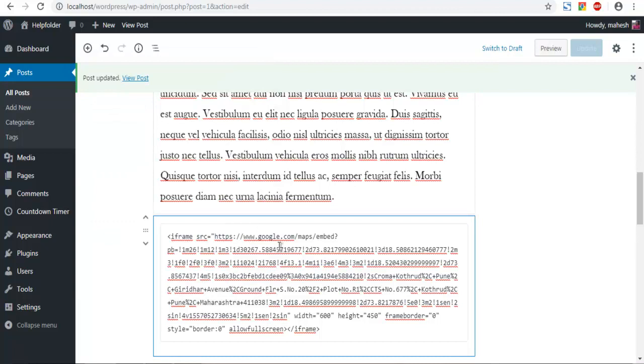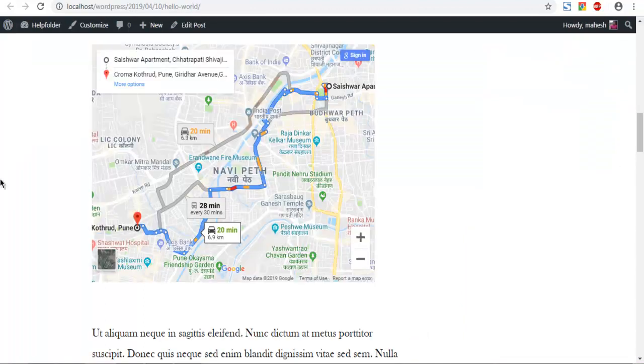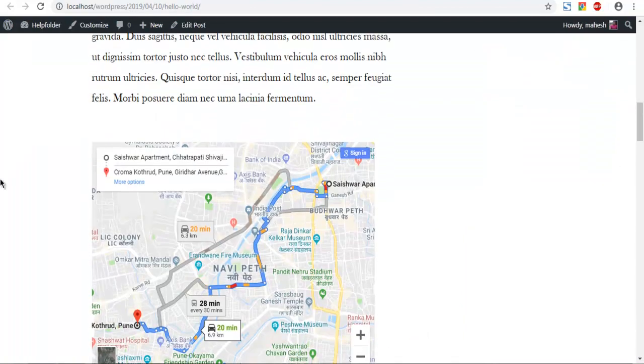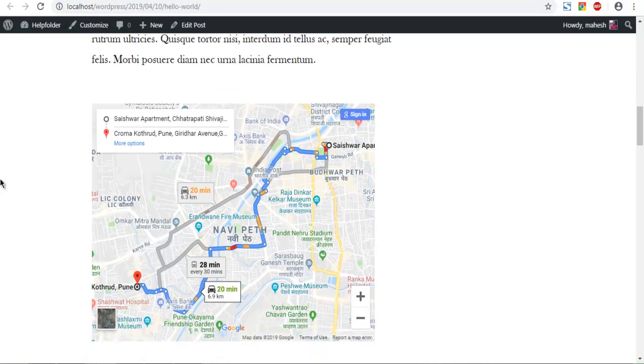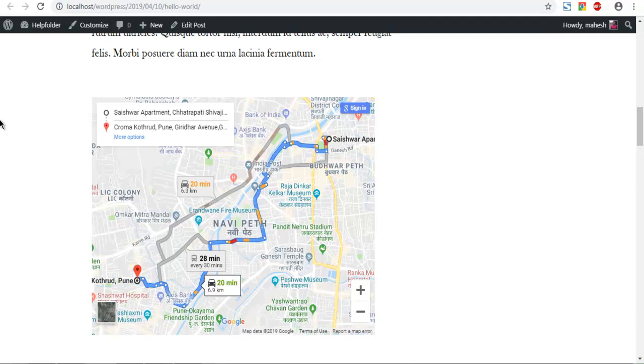That will allow you to add custom HTML that you copied from the maps. Then save the page. And then you can open the page in your tab. You get the idea how you can add map into your WordPress post page using Gutenberg block editor.